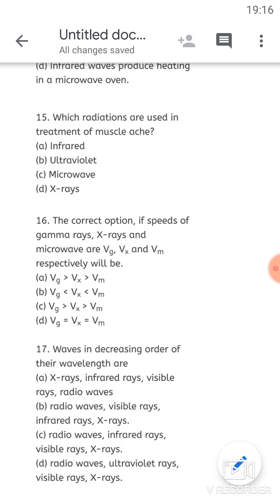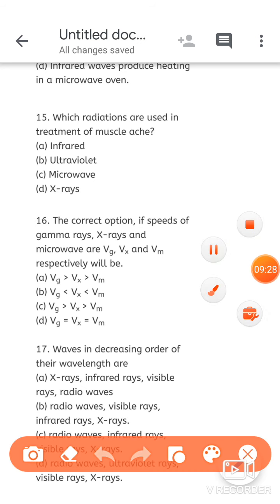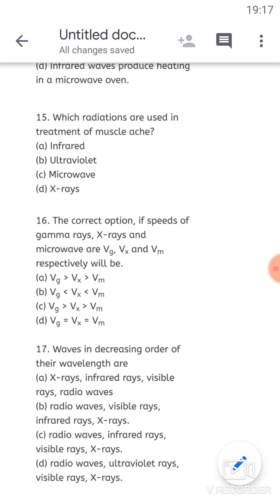Next, question 17: arrange waves in decreasing order of their wavelength. The highest wavelength is always radio waves — two options B and C and D also start with radio waves. After radio waves, the next is infrared. So the correct sequence is: radio waves, infrared, visible, and x-rays — option C is correct.